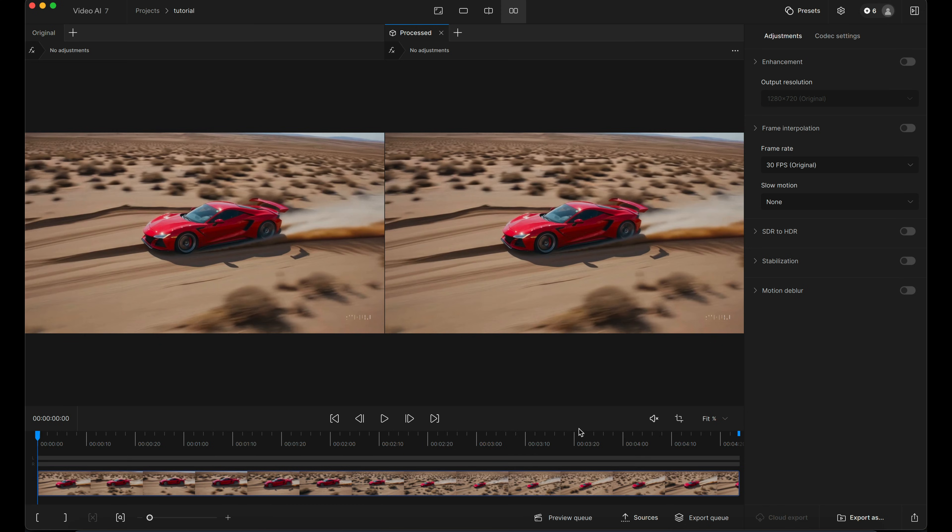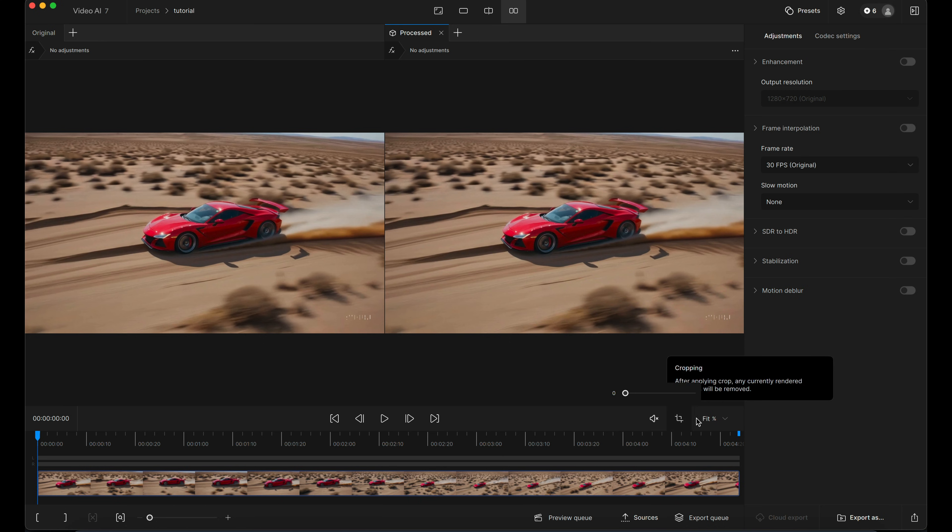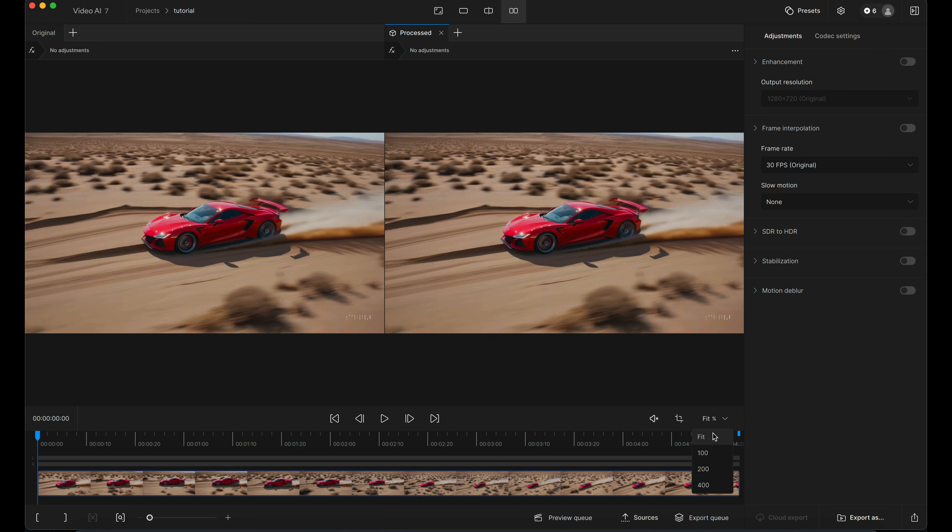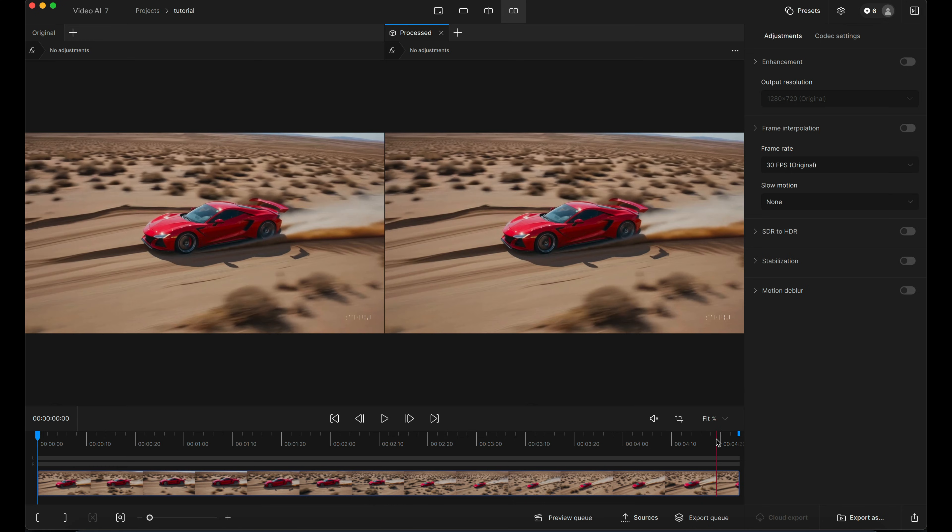Now, over to the right hand side along the same bar, you've got your controls and then you've got the zoom magnification here. There's nothing to do with the upscale amount. This is just your viewport magnification level.